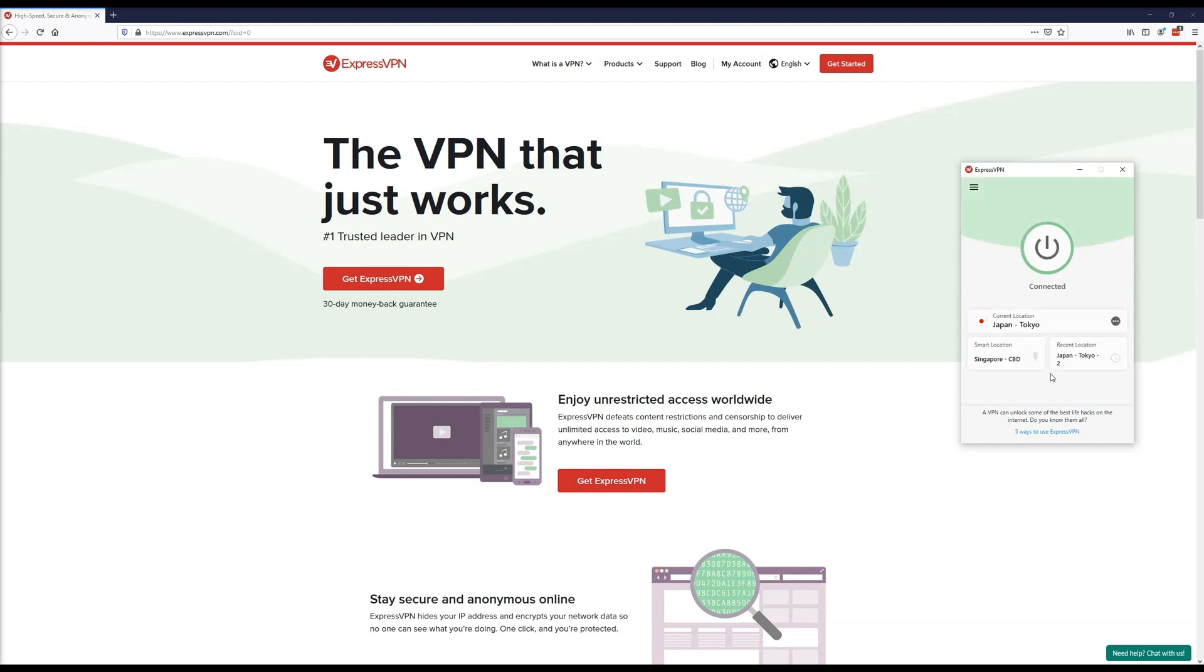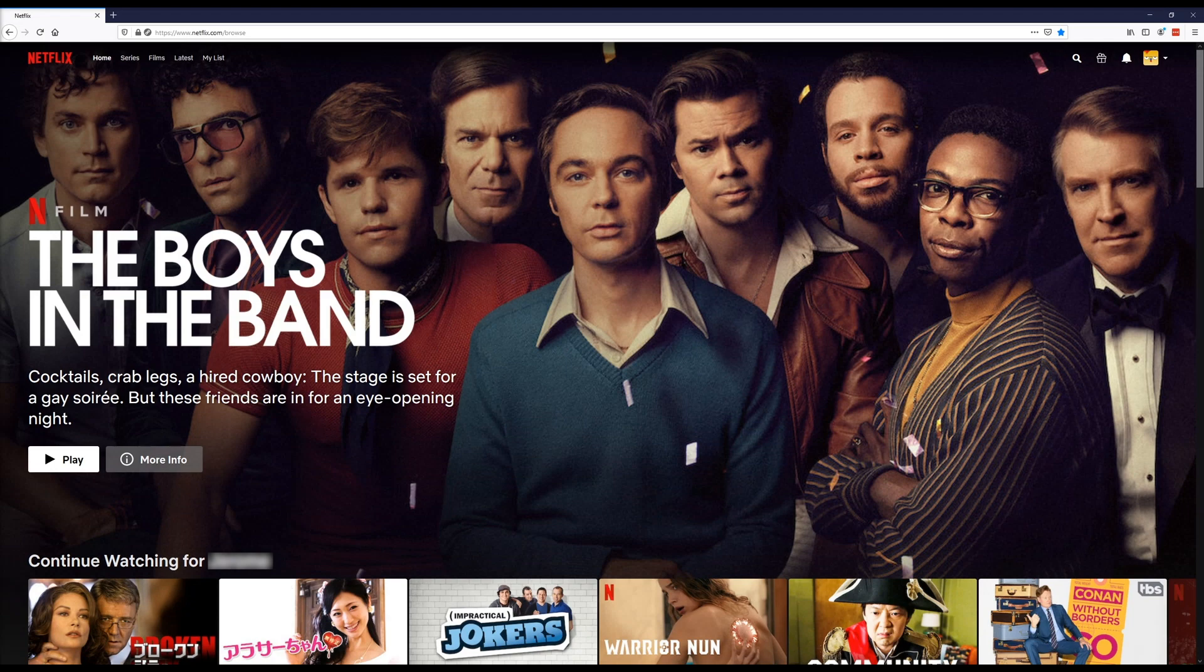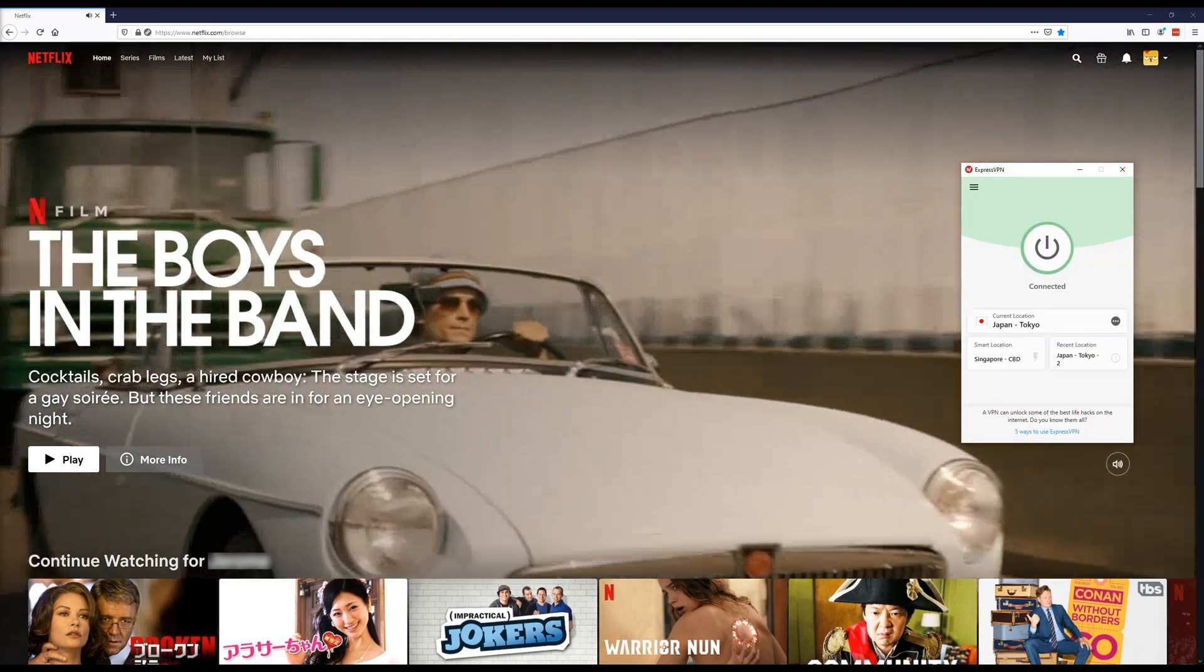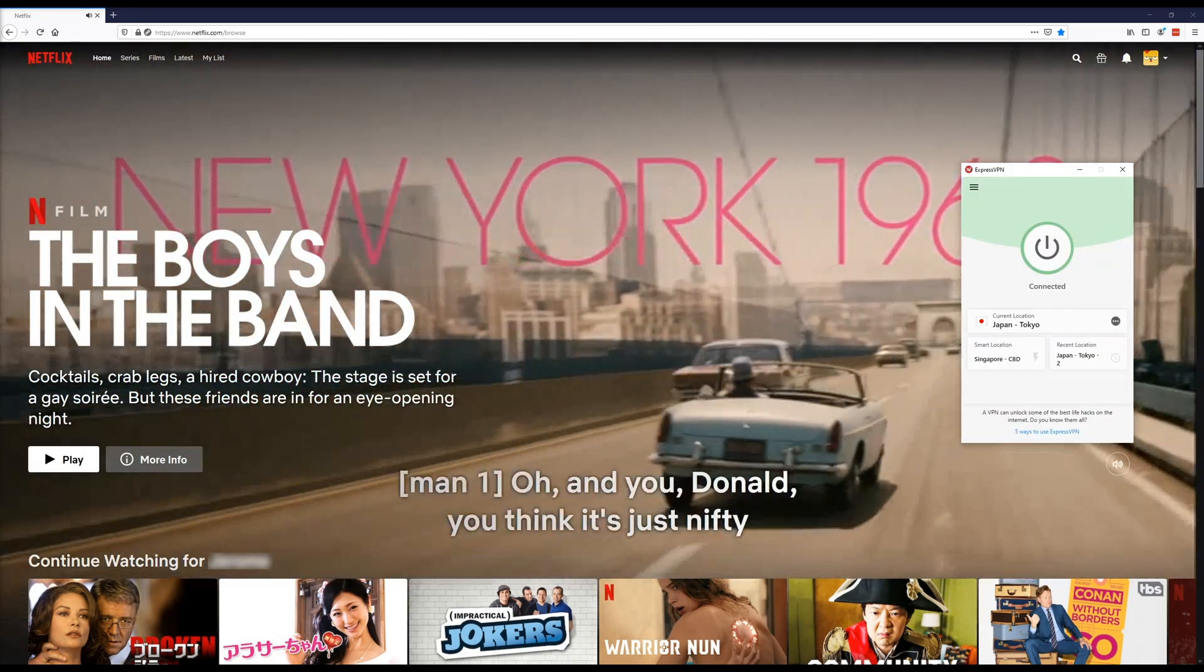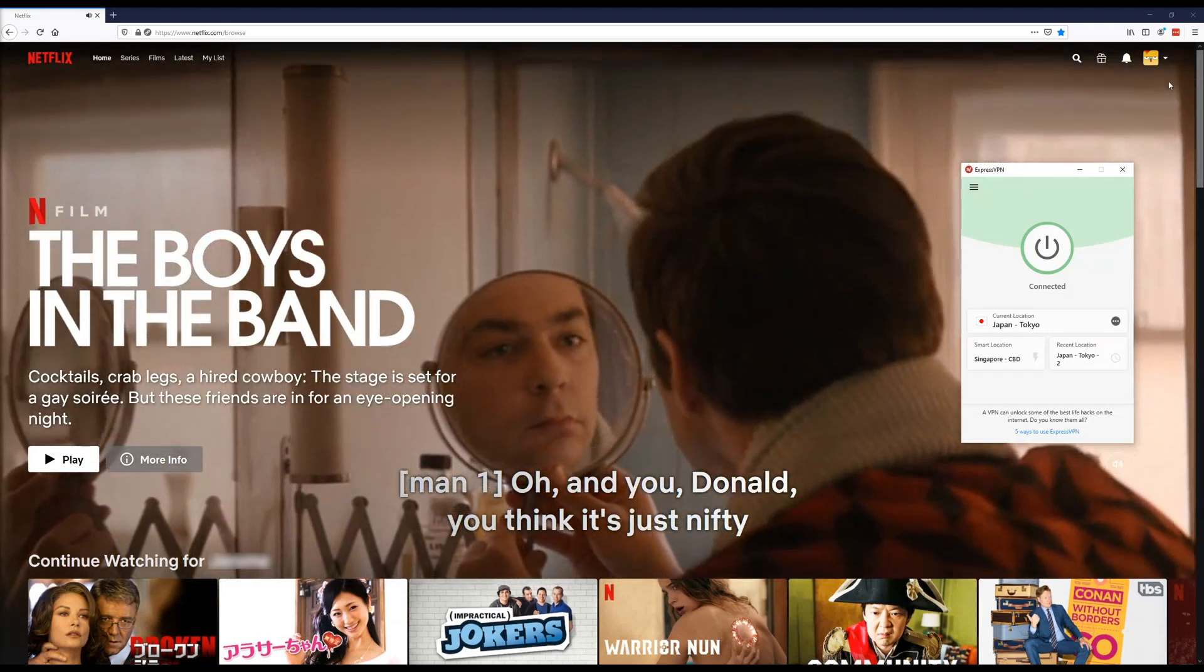Once this turns green, it lets me know that my entire computer, including all of my browsers are now connected. So now I can open up Safari, Google Chrome, Firefox, it doesn't really matter. This means that my entire computer will be connected to Japan's servers. I can also follow the same process on iPhone and Android devices as well.